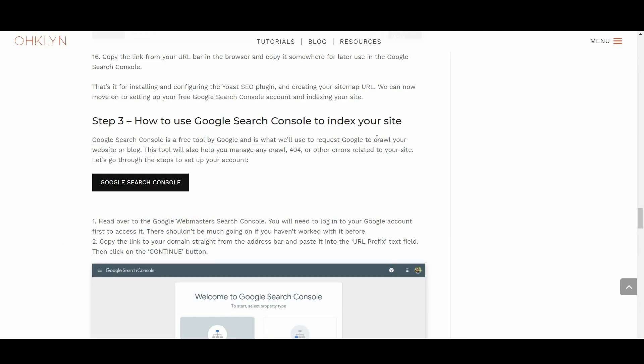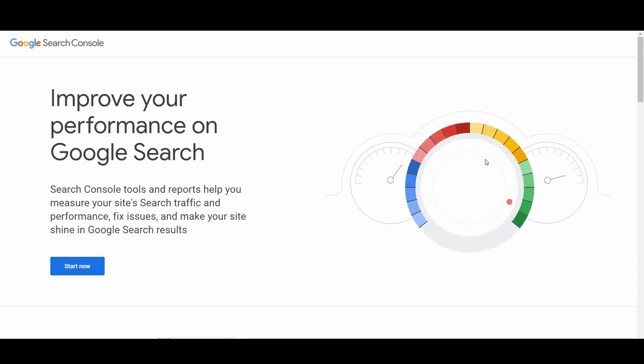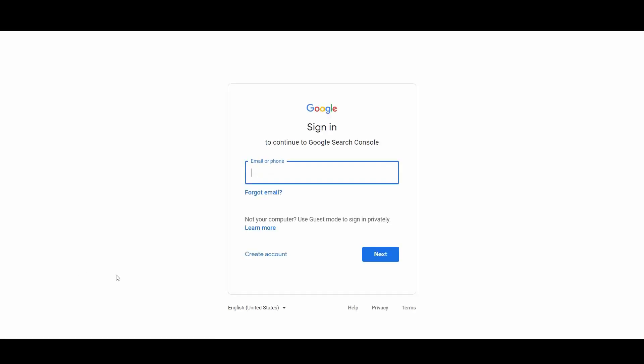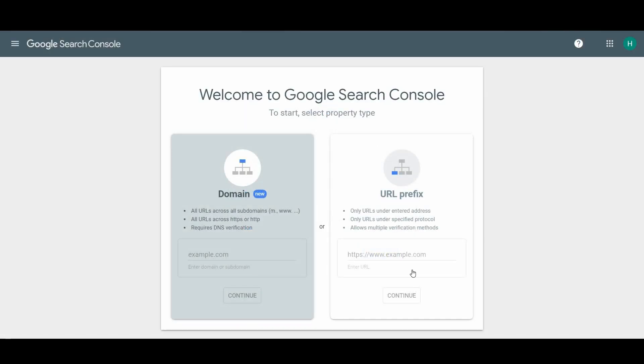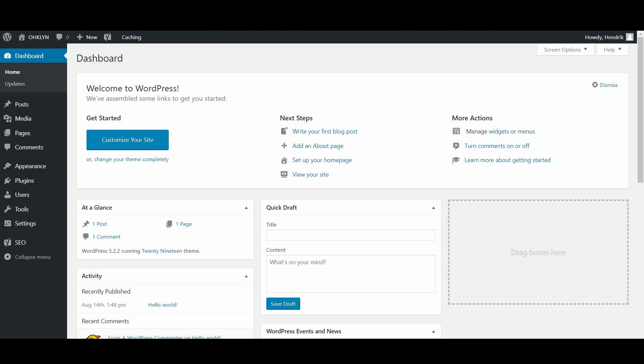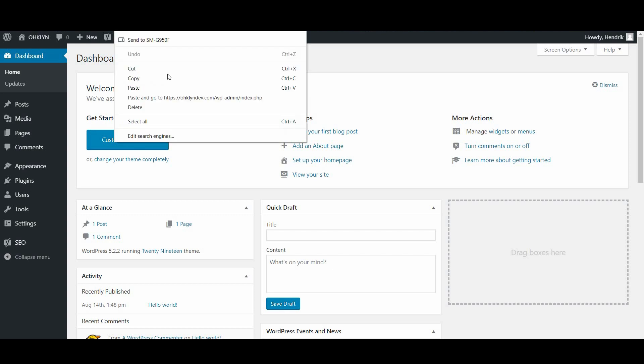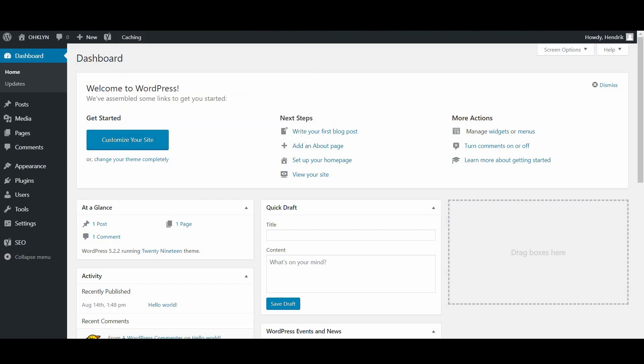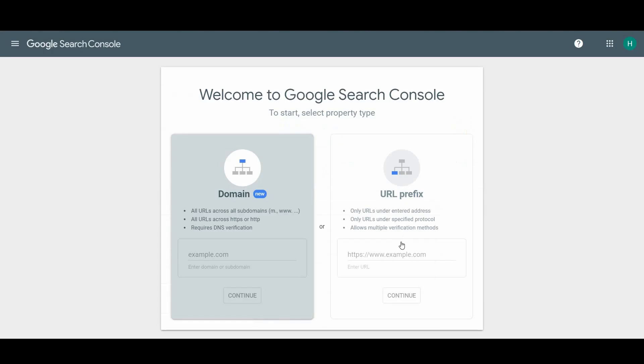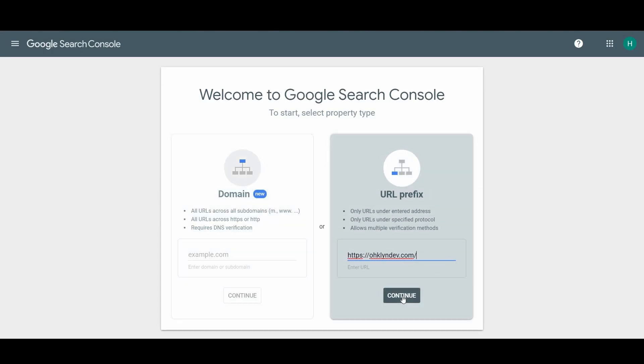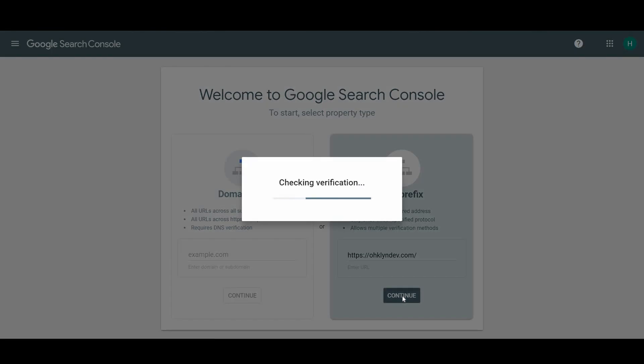Head over to the Google Webmasters Search Console. If you're following along on the OHKLYN blog, you can follow this button here. You will then need to log into your Google account first to access it. To add your domain to your Google Search Console account, copy the URL of your website straight from the address bar in your browser and paste it in the URL prefix box. Then click the continue button.